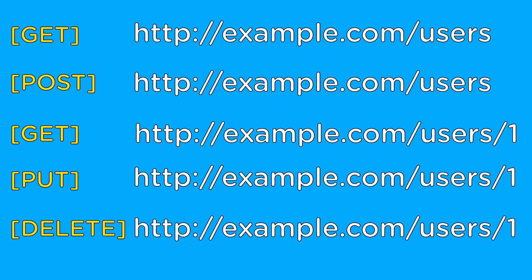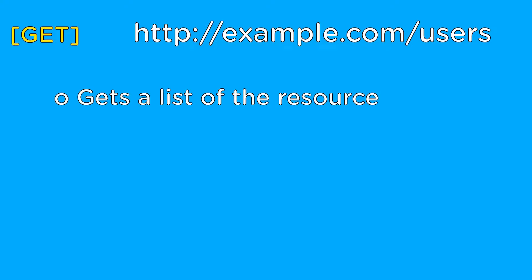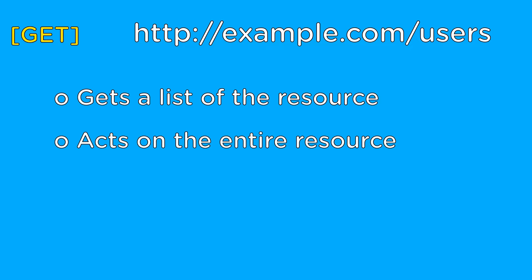The first URL we have is the get users URL, and it is used to get a list of all users. In REST, when a get URL does not have an ID, it acts upon the entire resource and will always return a list of every item in that resource. The get action in REST corresponds with reading data.